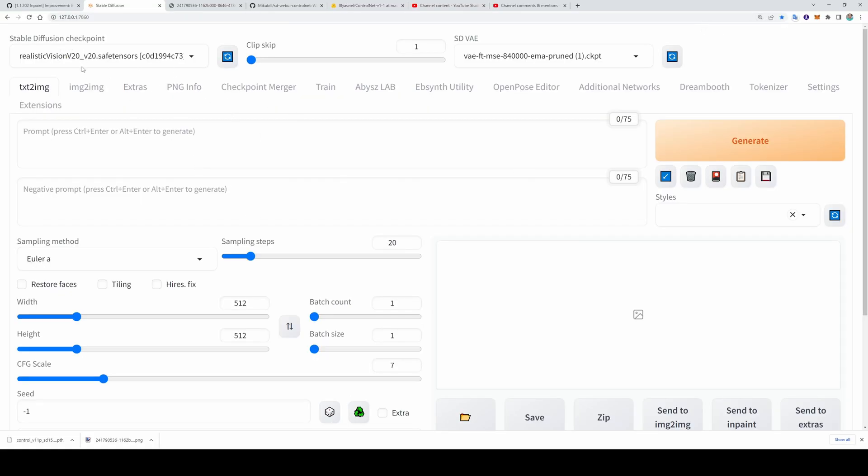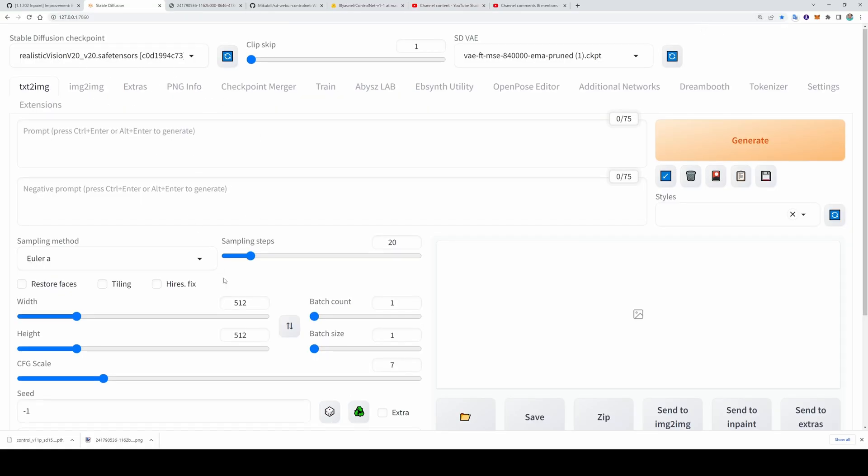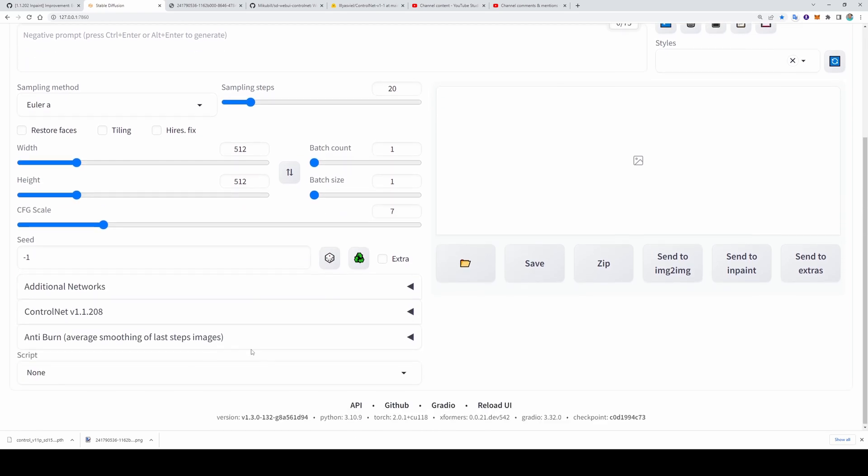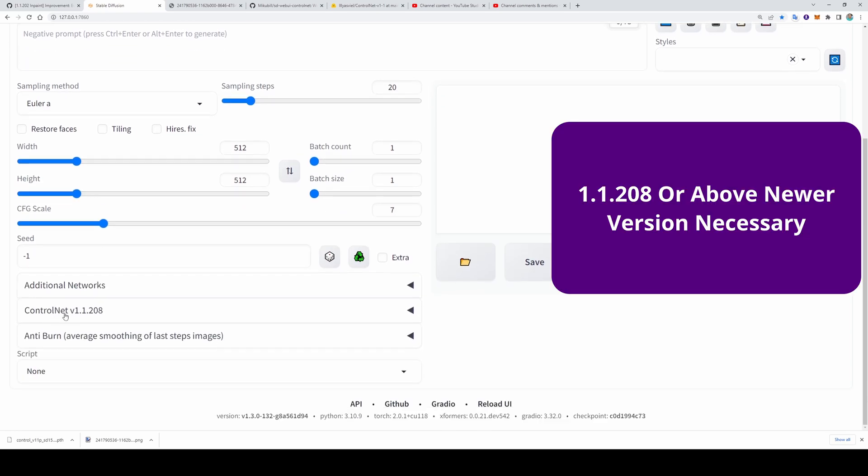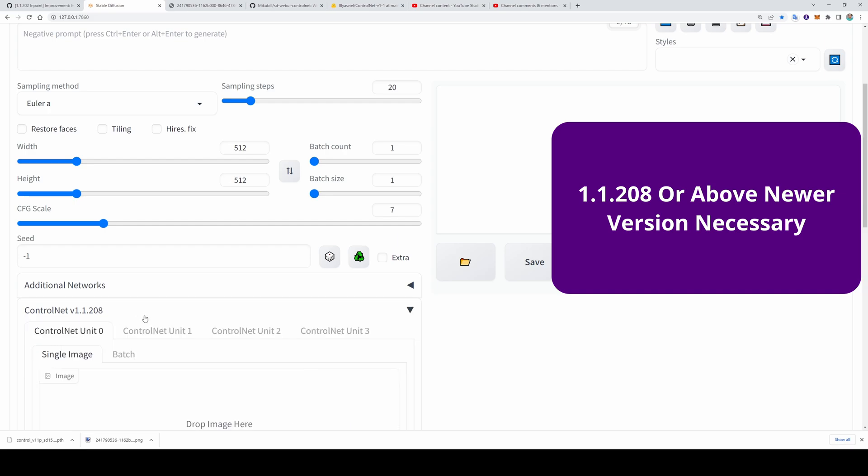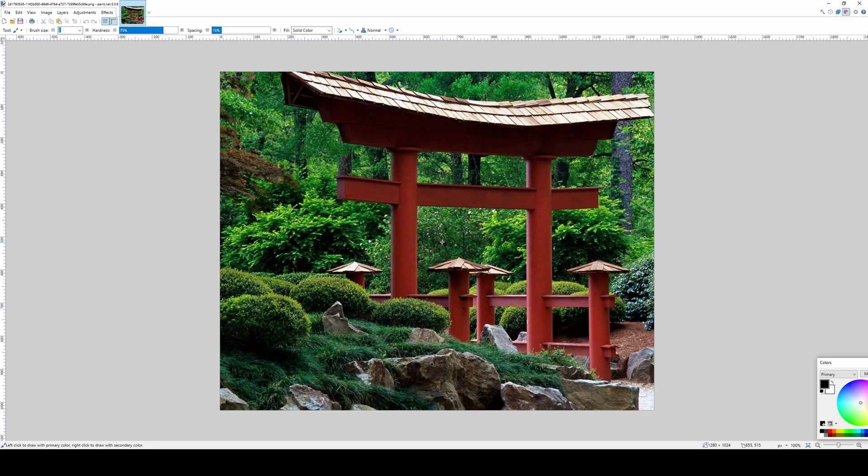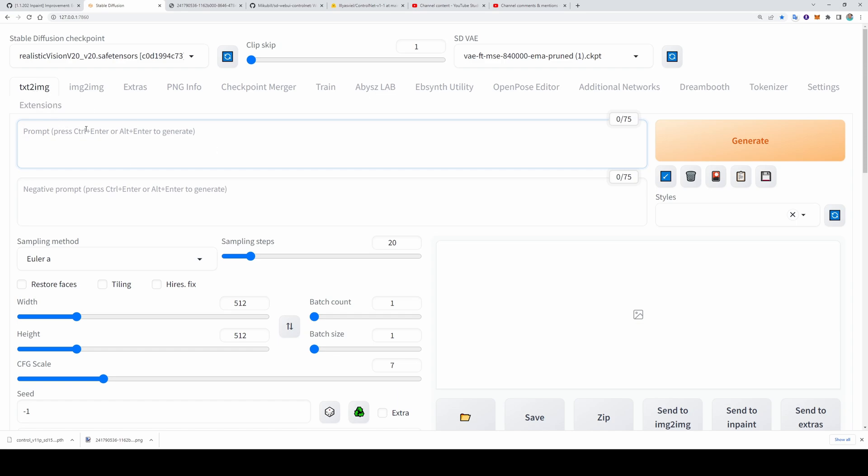Open your Automatic1111 WebUI. I am using Realistic Vision version 2.0 for this experimentation. You should see ControlNet version 1.1.208 here. So this is a real image that I am going to use as an example. We are going to use the text-to-image tab. We are not using any prompting.